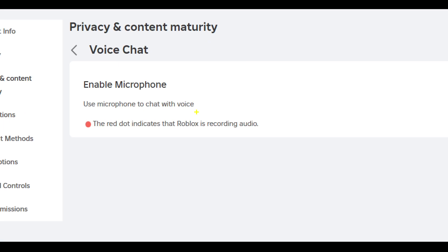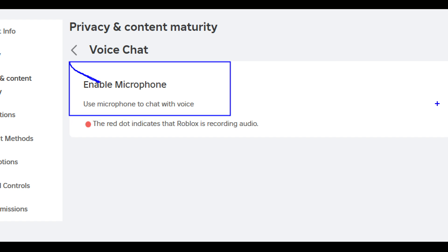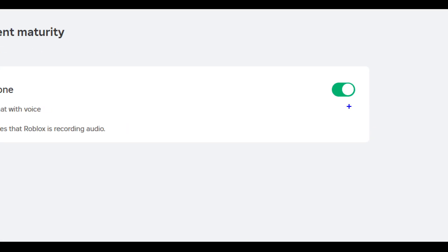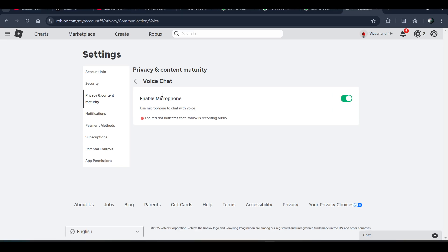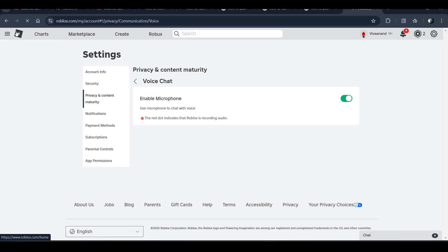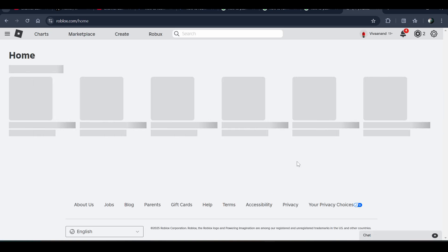If you want to turn on the voice chat, you have to enable the microphone from here. You can enable the microphone by this toggle button over here. Just tap on it and enable it — once you enable it, you can easily use the voice chat in the Roblox game.